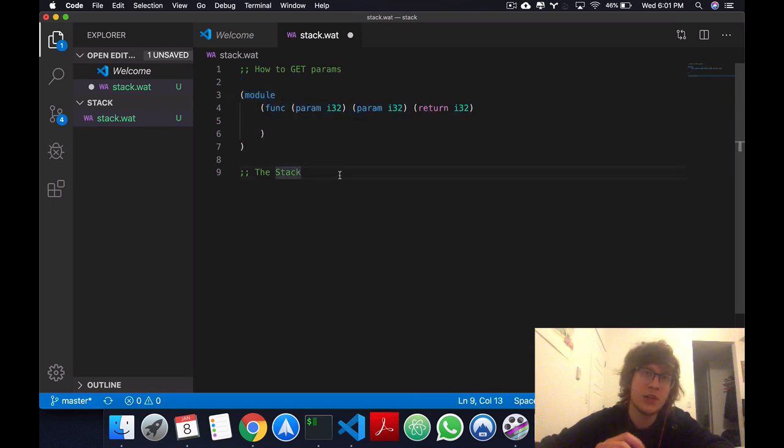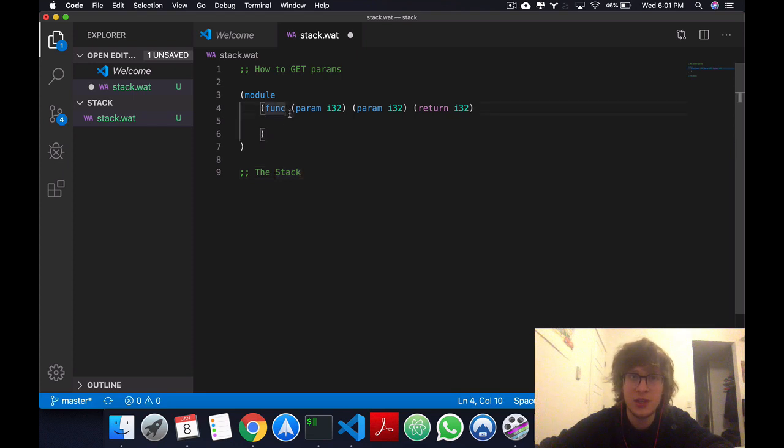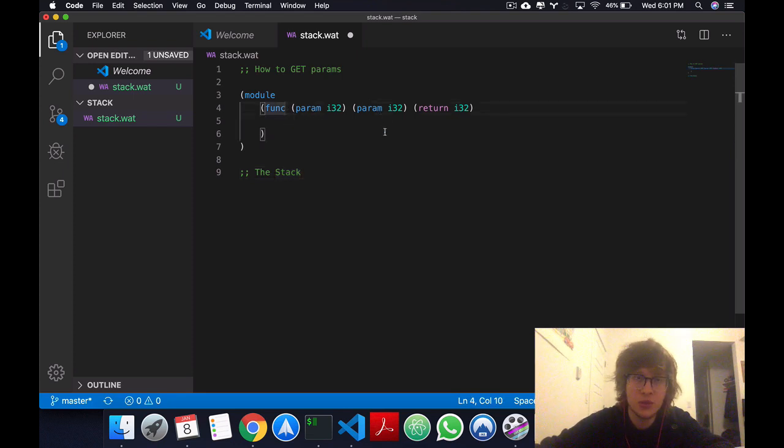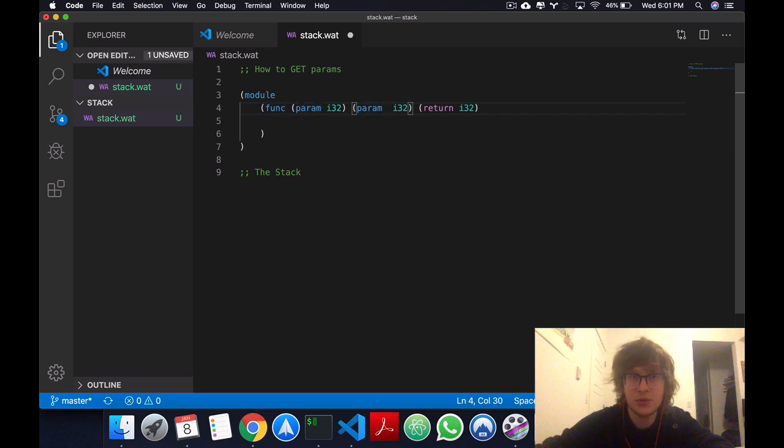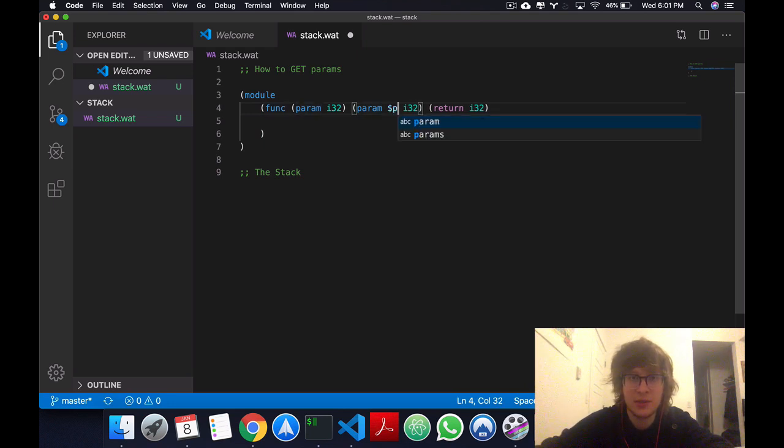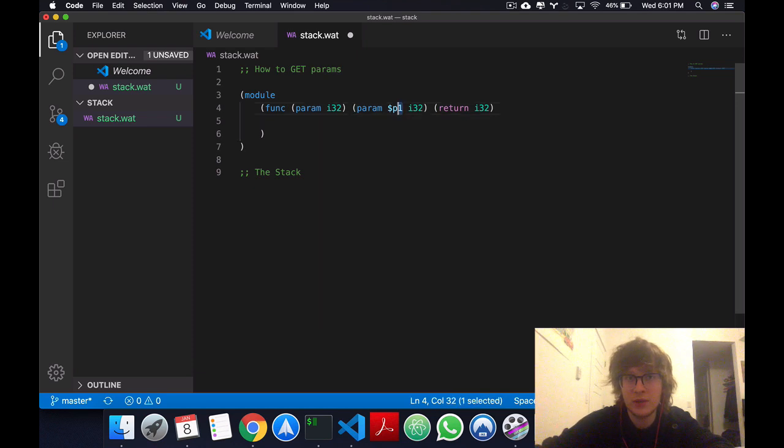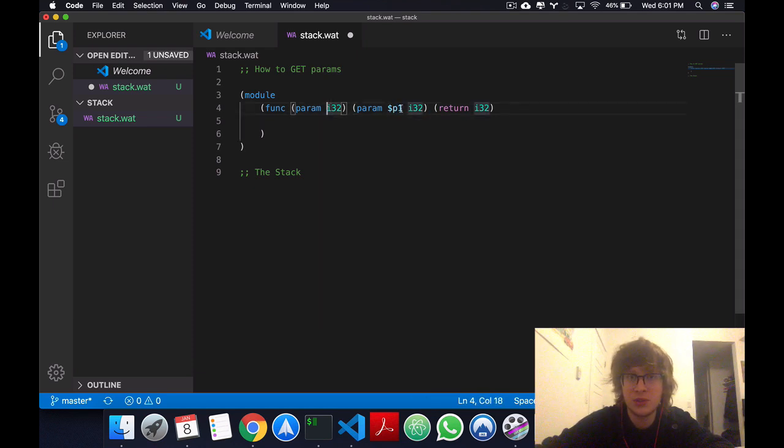So in the previous video I mentioned that this was a nameless function and that I was also not naming the parameters. Just to show you, I'm going to name one of these parameters so you can know the syntax, which is $ and I'm going to name it p1. So supposing this is parameter 0, this is parameter 1, p1.